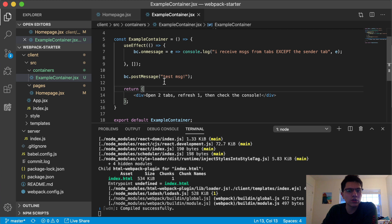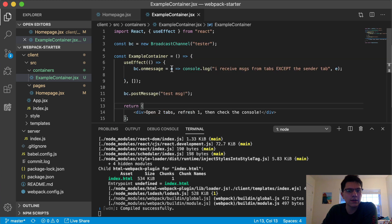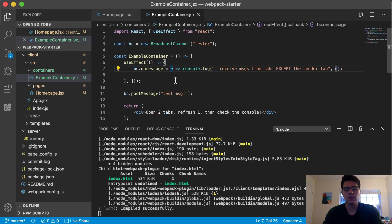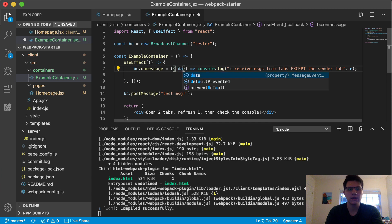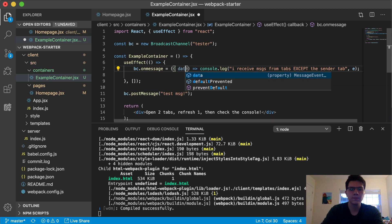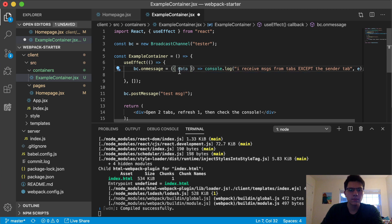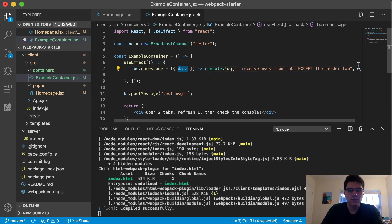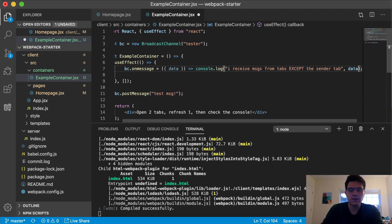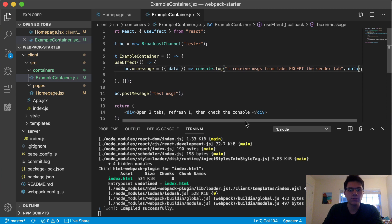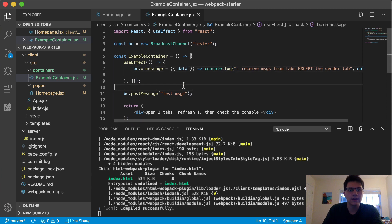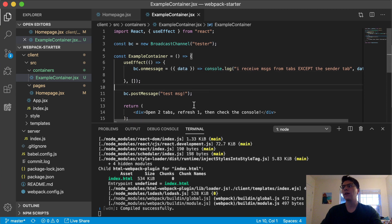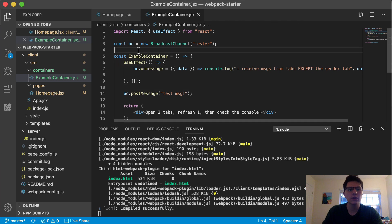Right here, you can see we have some information and your data is going to be inside this `data` property. If you don't really care about the other junk inside the object, you can just destructure out `data` from the event in the `onMessage` handler, and that will print just the data.